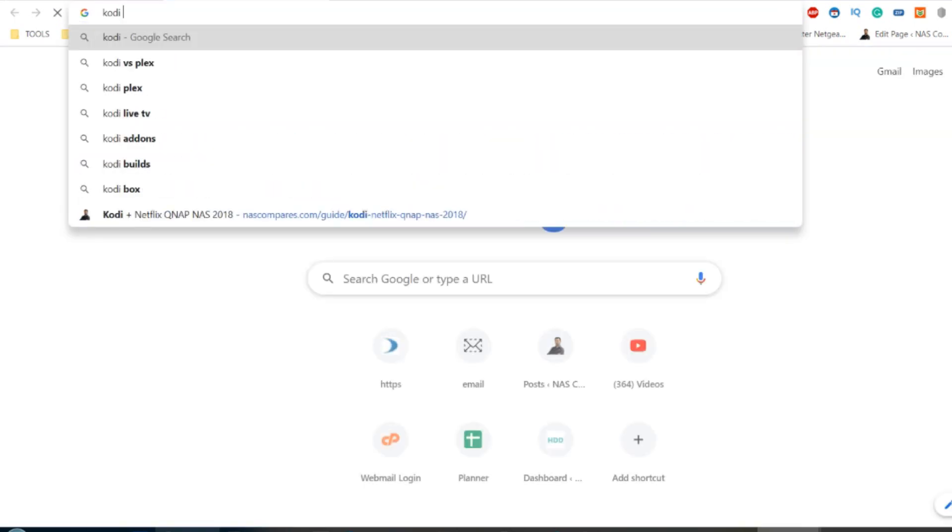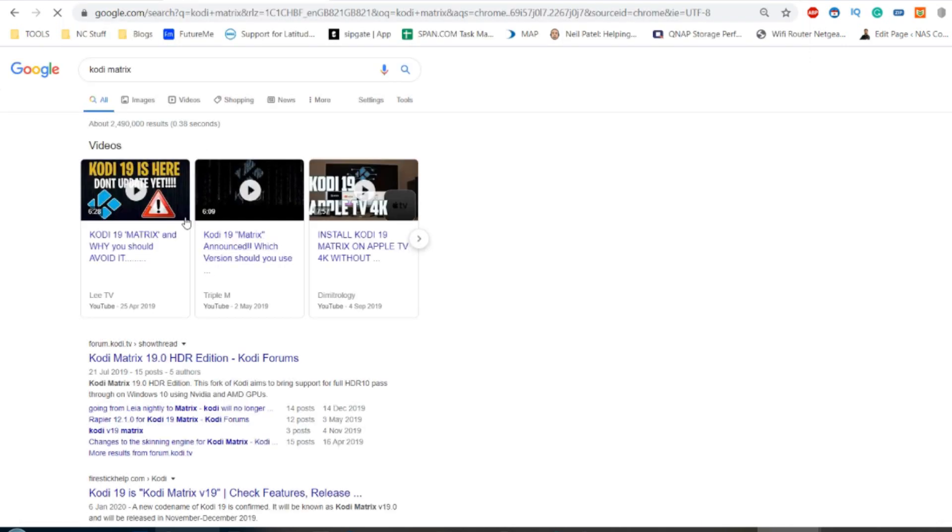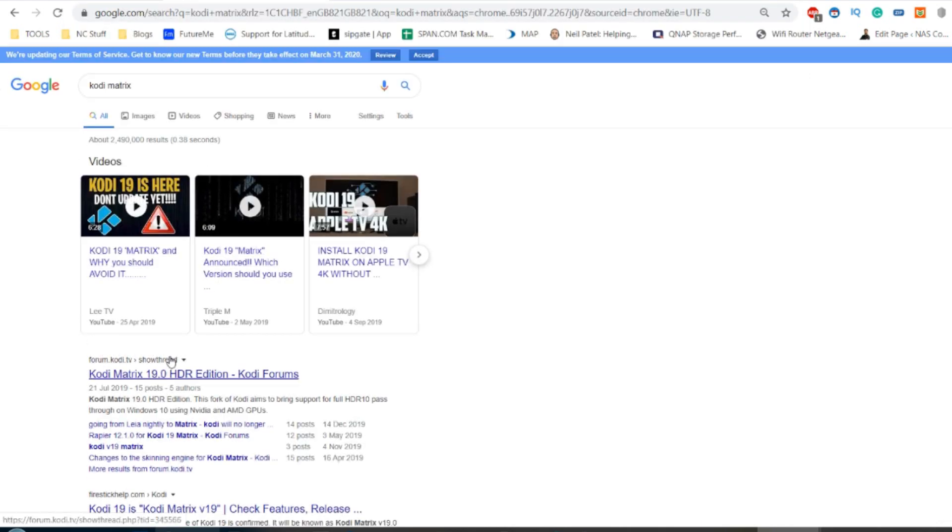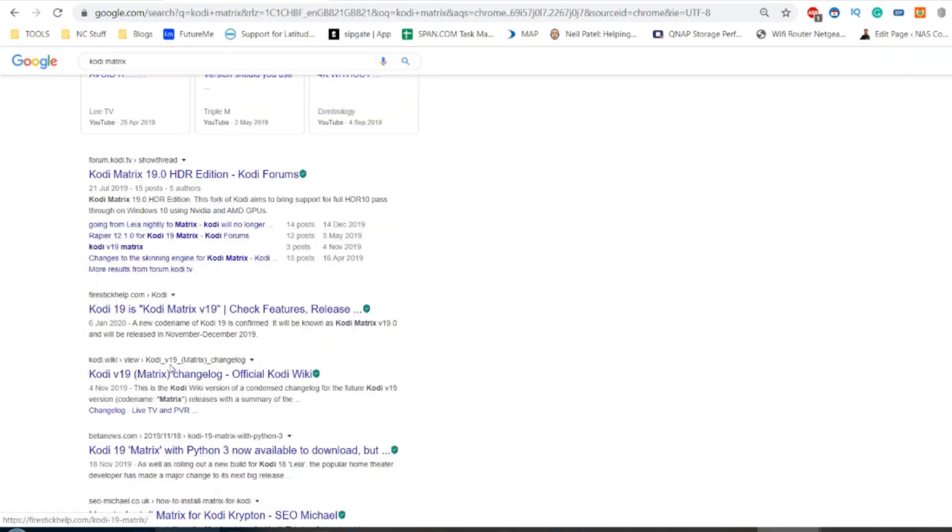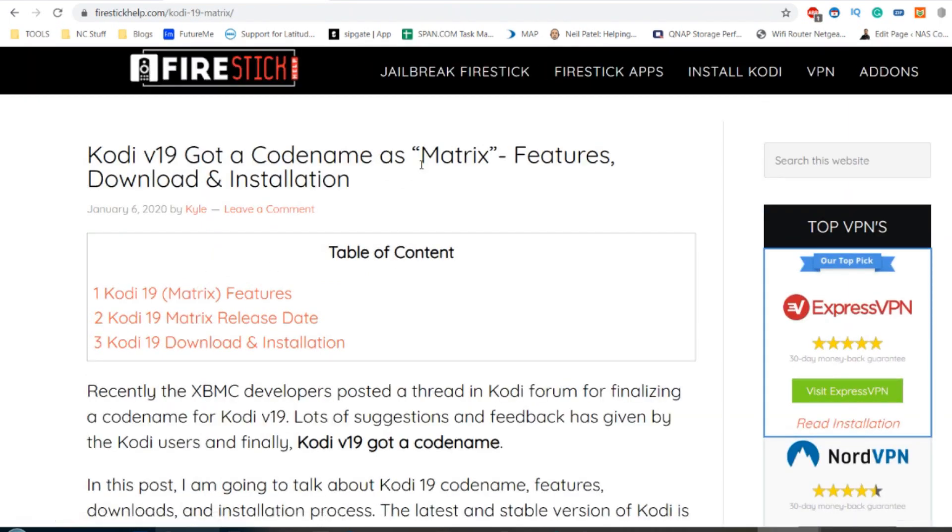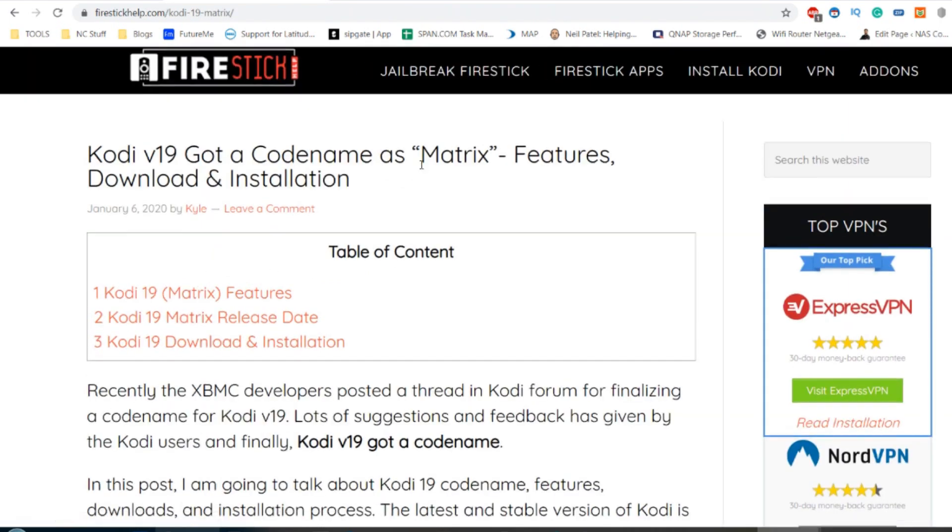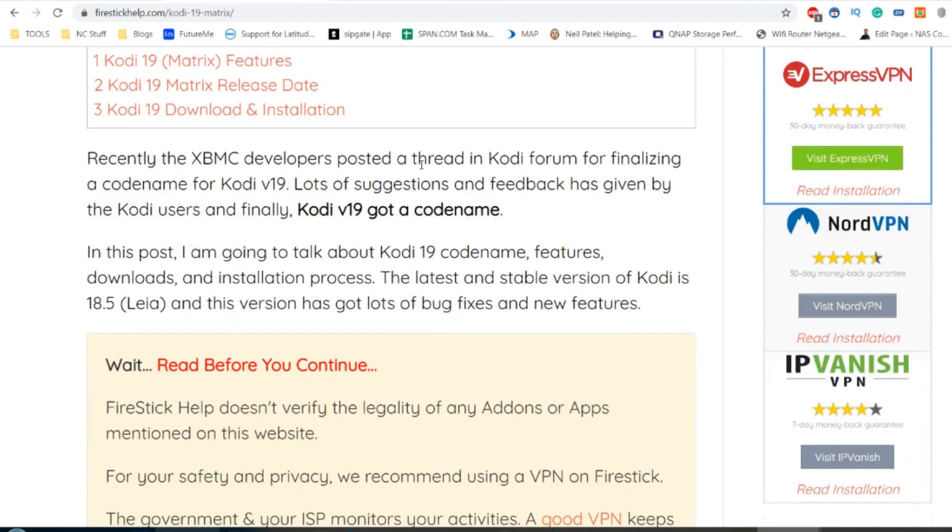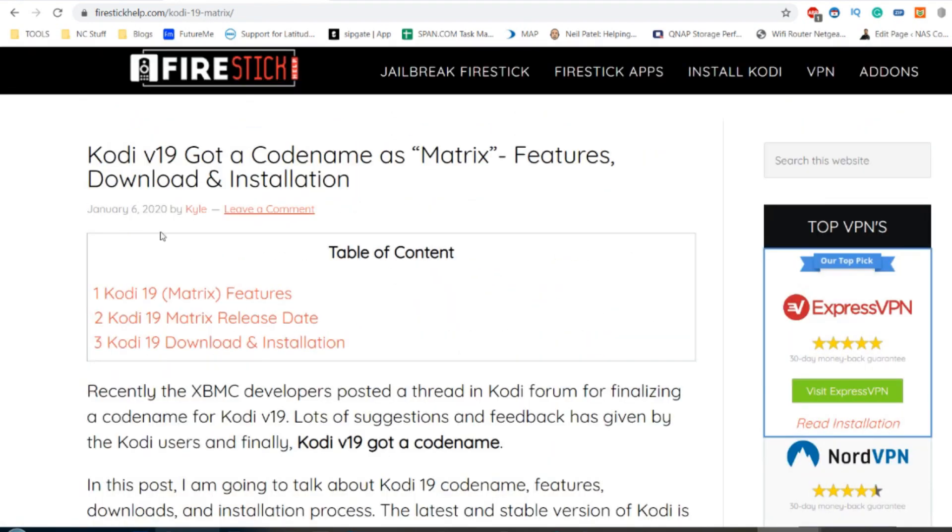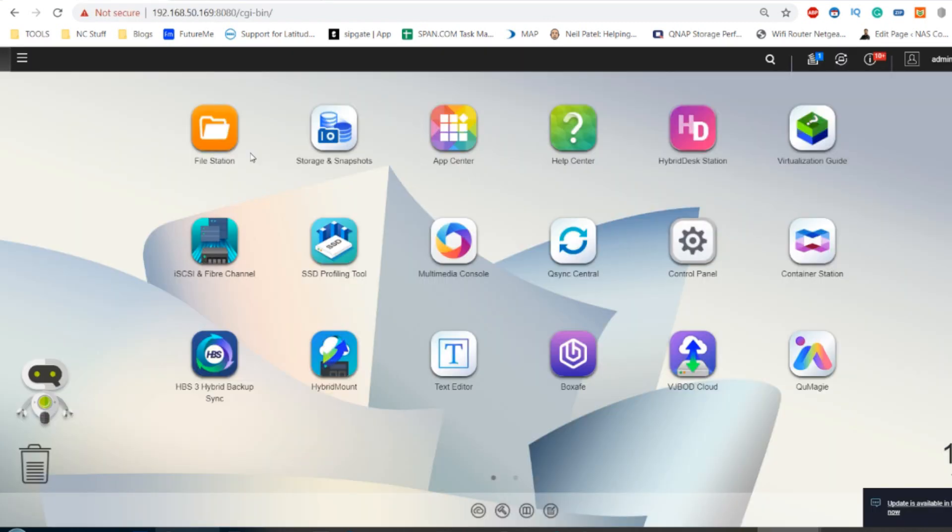If we look up Kodi Matrix, we can see some of the advantages of this latest version. It's got plenty going on and is supported by Fire Stick and a number of other platforms. I'll be doing a Fire Stick installation of Kodi 19 shortly later on.